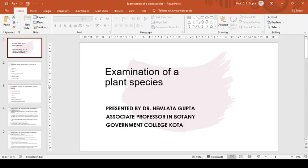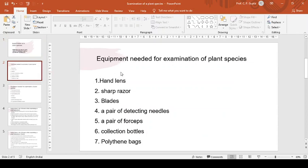Since taxonomy is essentially a practical activity, examination of a plant species specimen is one of the most important works of a taxonomist. Without this, nothing can proceed in plant taxonomy. This may be done in field, garden, and in the laboratory with the help of specimens of living plants or well-mounted plants, which we prepare according to our earlier lecture.